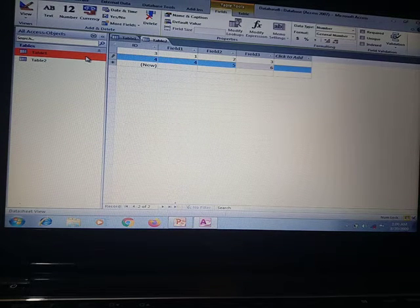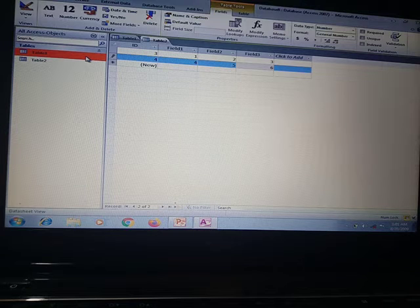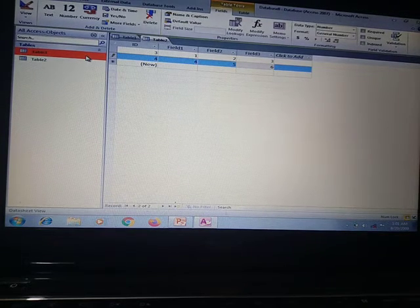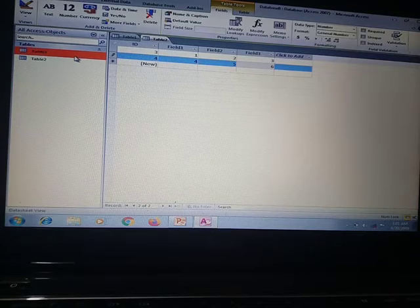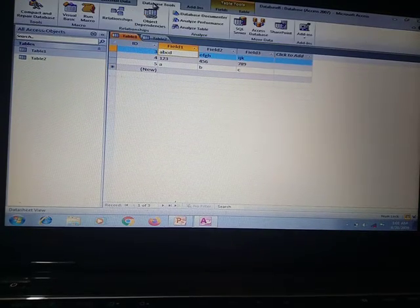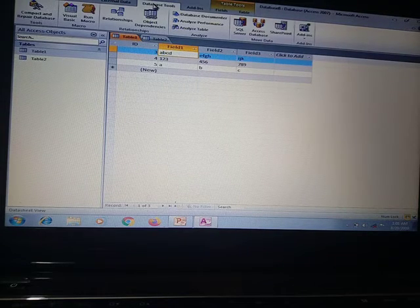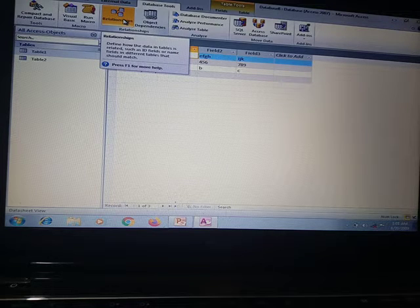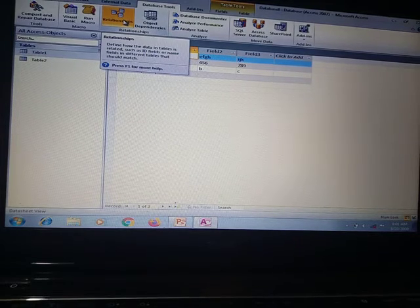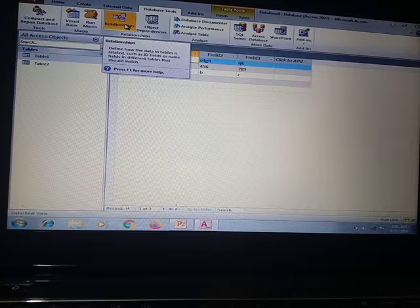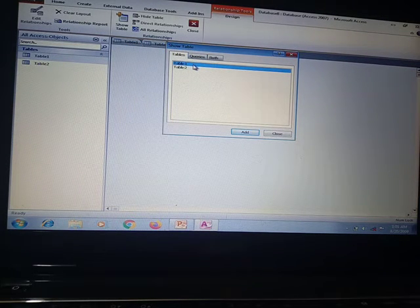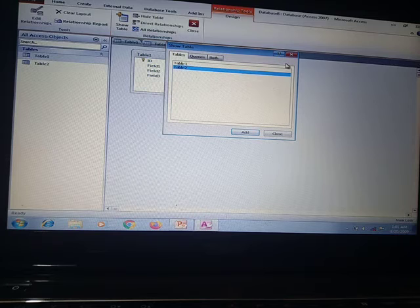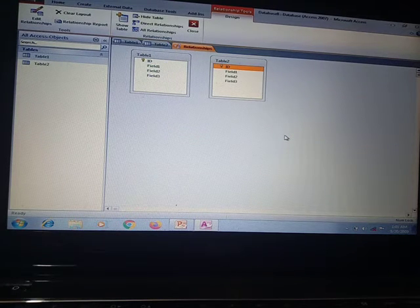After entering the data, we have to make a relationship between two tables. We go to Database Tools — in Database Tools there is the option of Relationships, which defines how the data in tables is related, such as ID fields or name fields in different tables that should match. To create a relationship you click on Relationships.